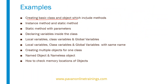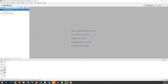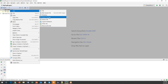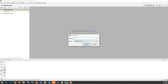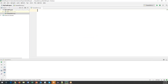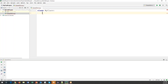Let's start with how to create a basic class and object which includes methods. I'll show you practically how we can create a basic class, create a few methods within the class, and then access those methods using an object. Let me open Python and create a new Python file — I'll name it 'classes_demo'.